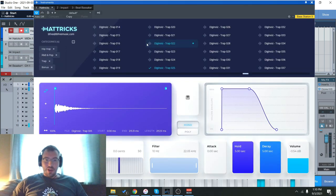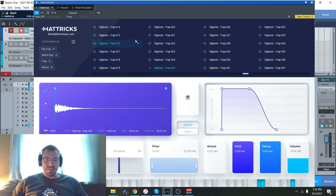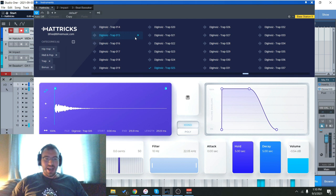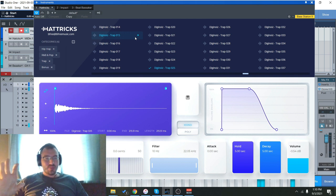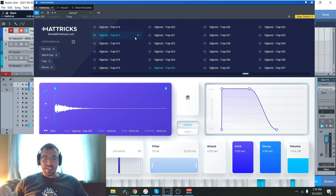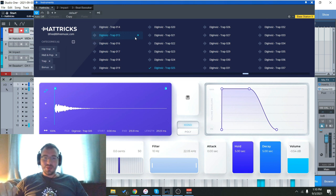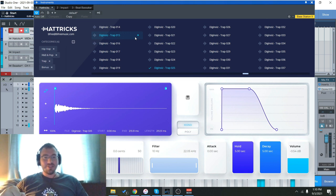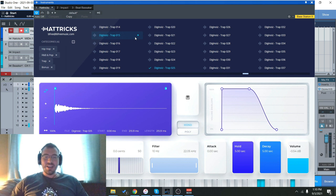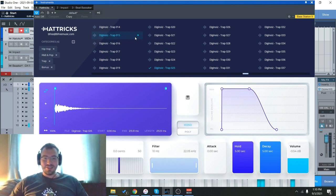Hey everyone, Brian here with Audio Plugin Deals. Today we're going to check out Hattricks from DigiNoise, which is a hi-hat plugin specifically made for hip-hop and trap and EDM beats. Before we get started, make sure you like the video down below, subscribe to the channel, and of course hit that bell notification icon so you know when we go live with videos and great deals just like this.